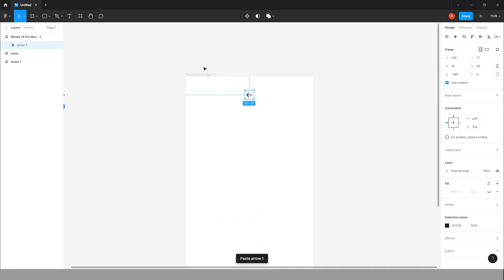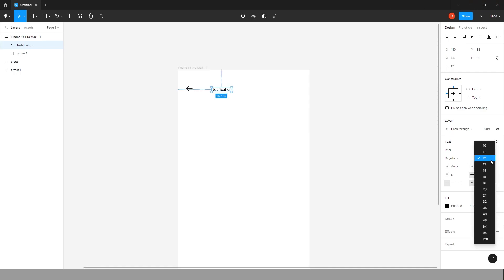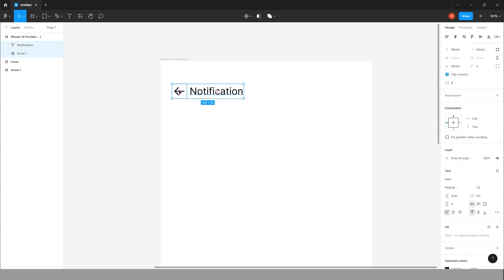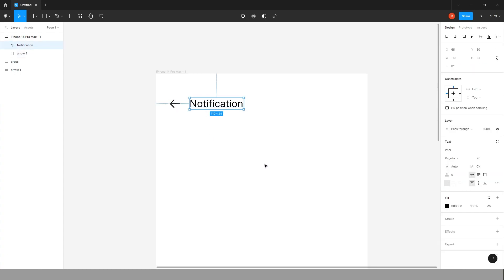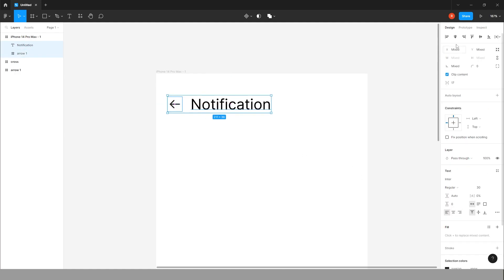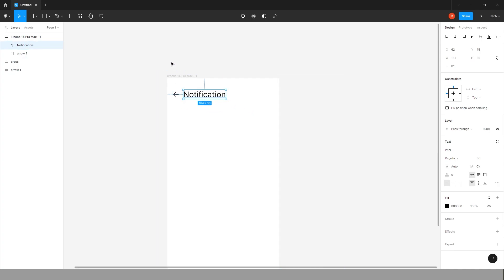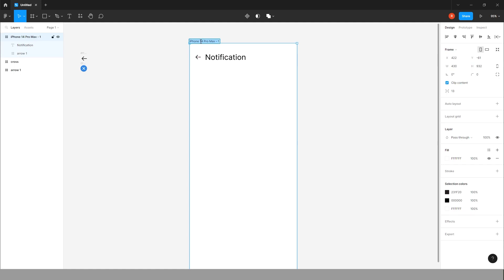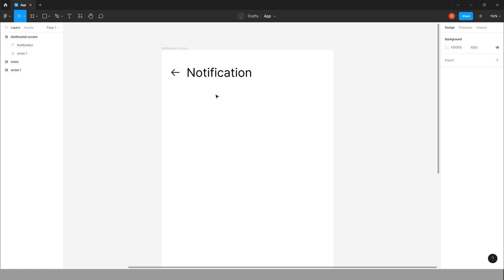Copy this icon, paste it here. Now bring it on left side. Type notification. Make it a little bigger. Center line. Make this 230. Bring it on left hand side. Change the screen name to notification screen and give this file to app. Yeah, that's it.